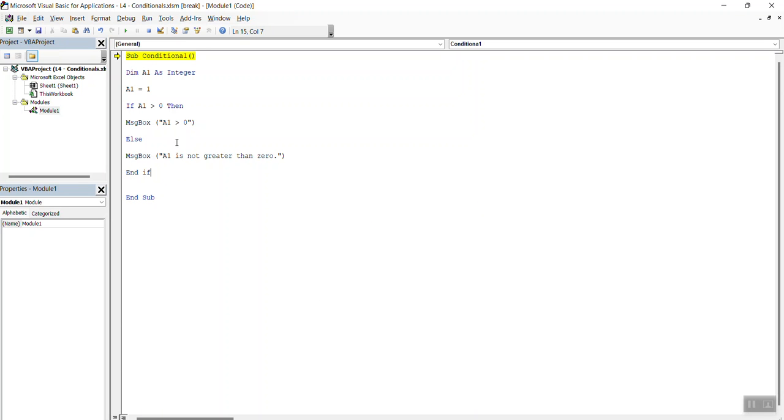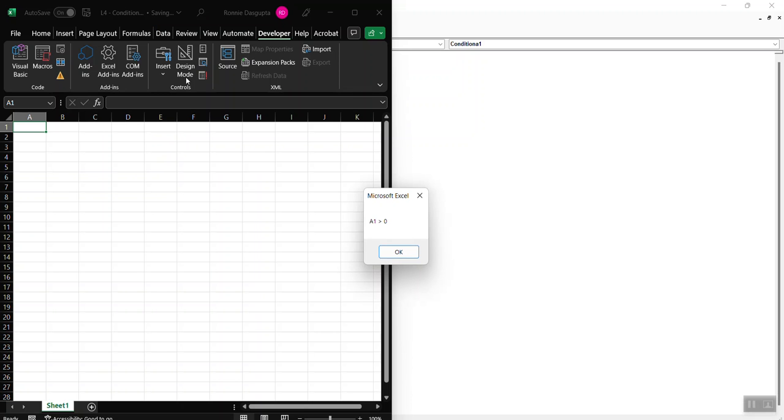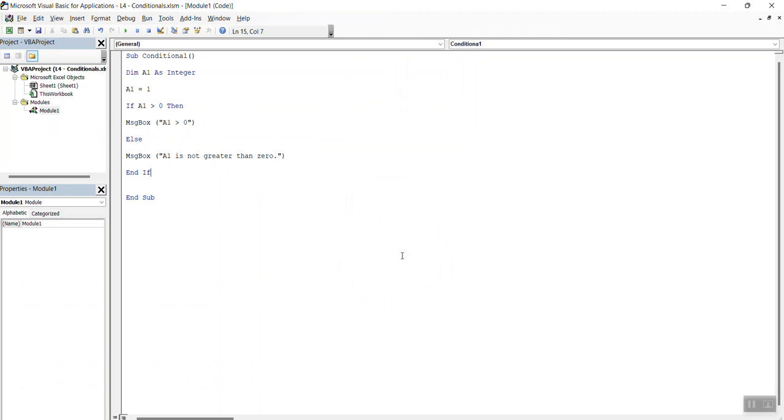You don't really need other tabs here. Save it. Run it. A1 is greater than 0, okay?